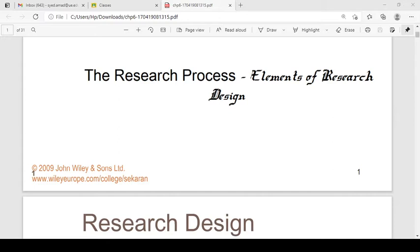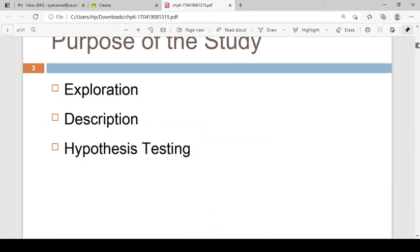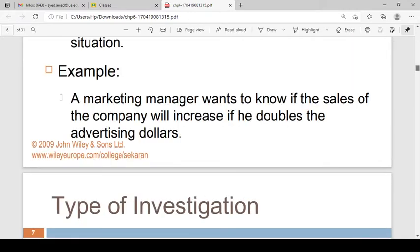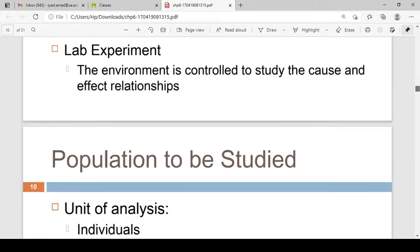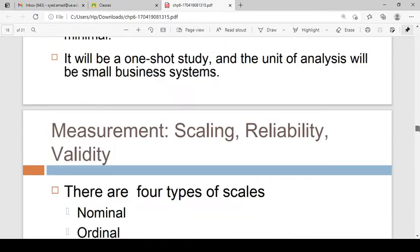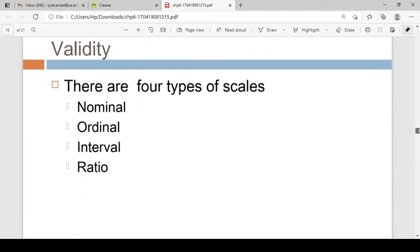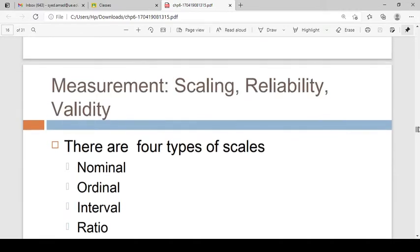We have already uploaded the slides. This is the chapter 6 slide design — the elements of research design. We will discuss the types of scales. There are four types of scales.